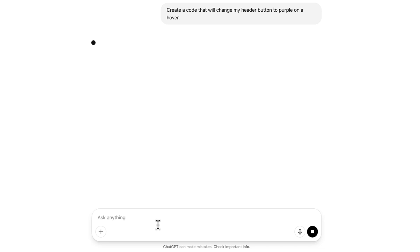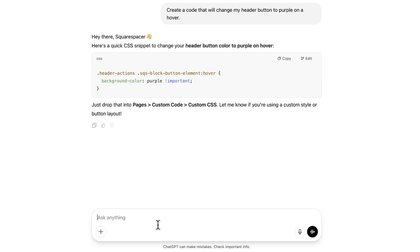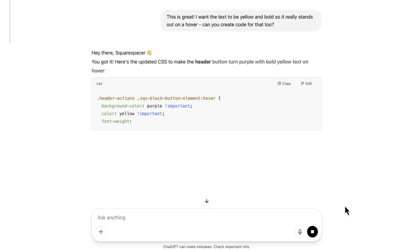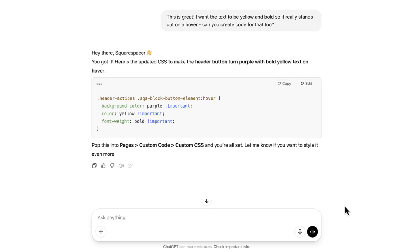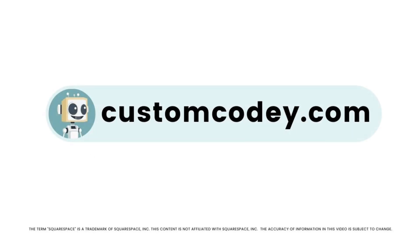Good news, Squarespace-er — we finally have an AI that truly understands Squarespace. Meet Custom Kodi. Built specifically for Squarespace users and trained on every nuance of the program, Custom Kodi is your AI-powered assistant for effortless, expert-level Squarespace customization. Available now at CustomKodi.com.